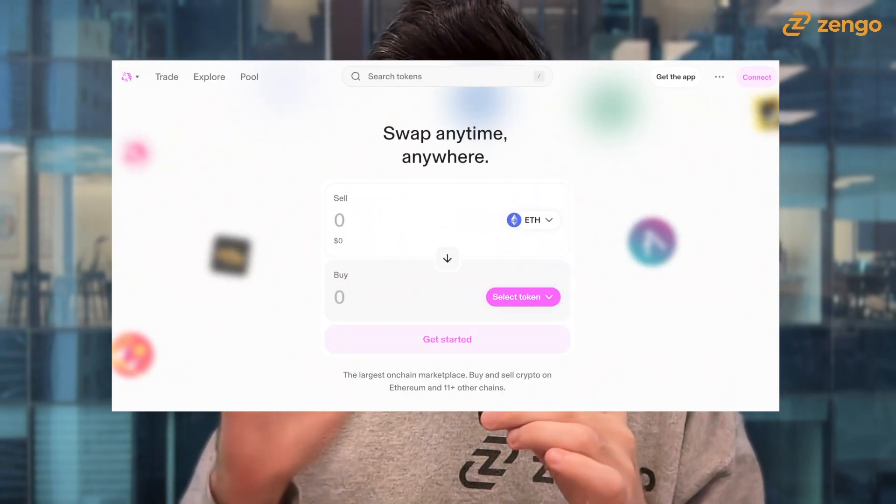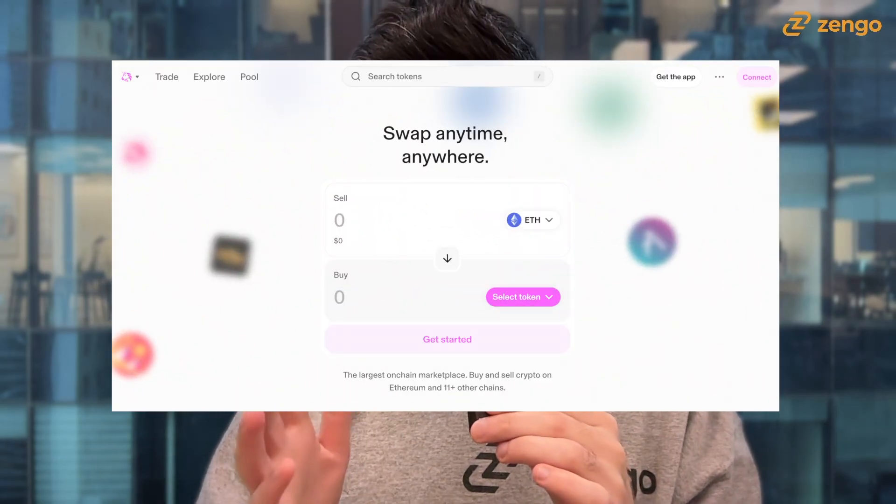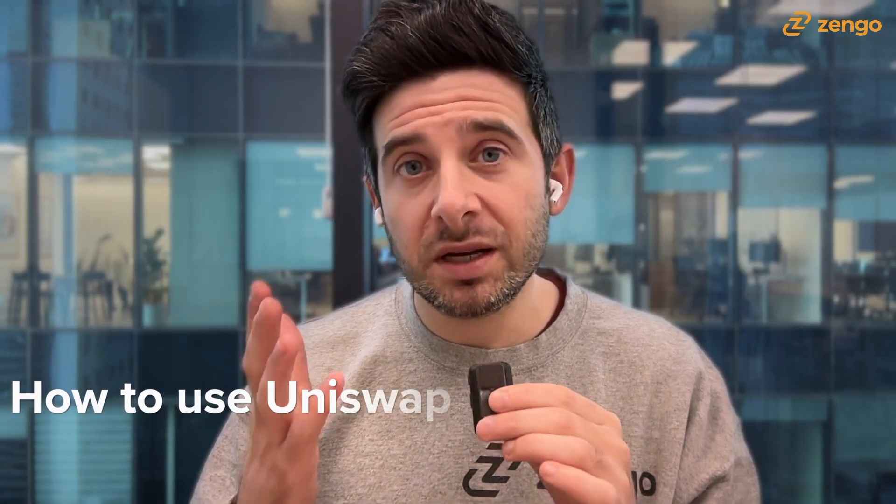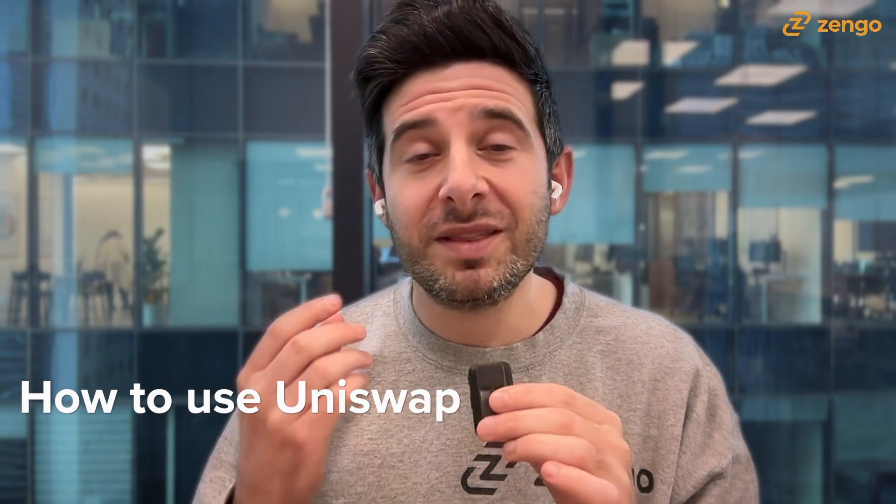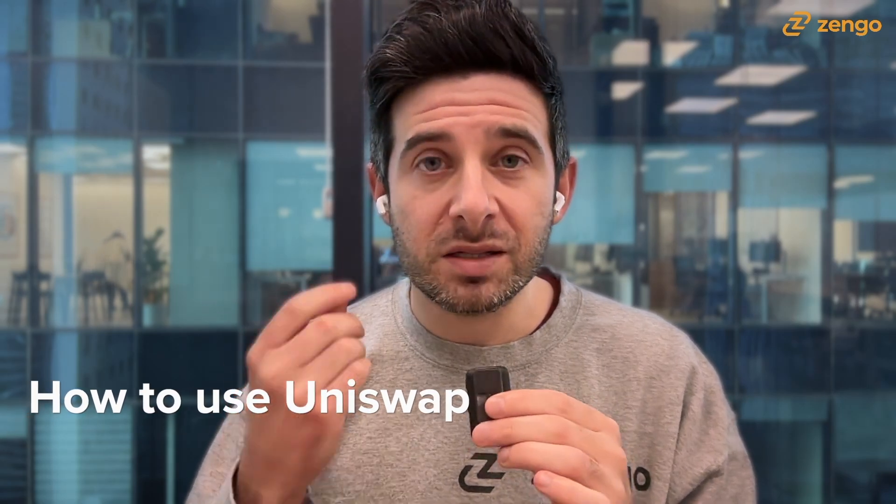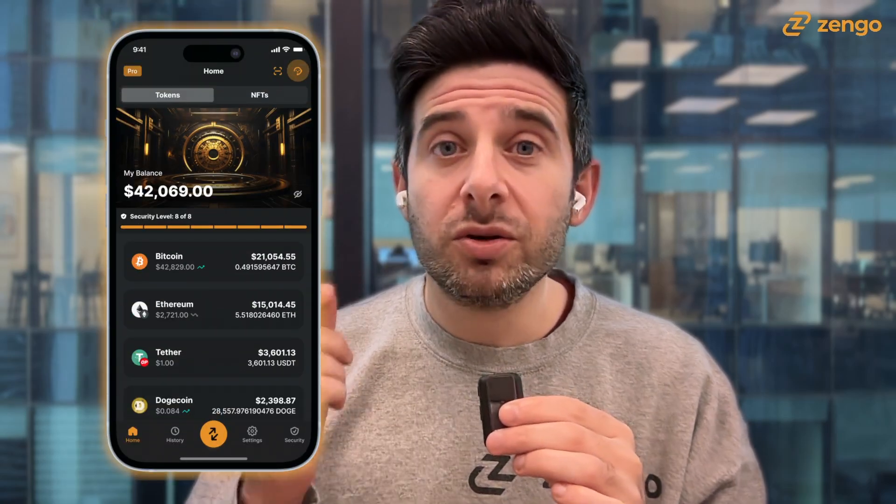Uniswap is one of the most popular decentralized applications or dApps that allows you to swap thousands of assets between each other in a decentralized manner. And you can use your Zengo wallet to securely swap between these assets. So we'll show you how to do this.